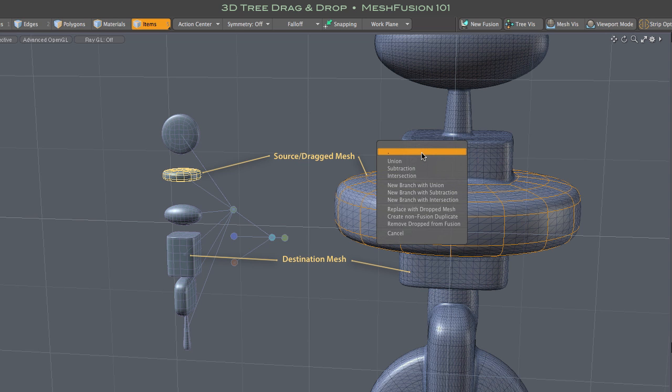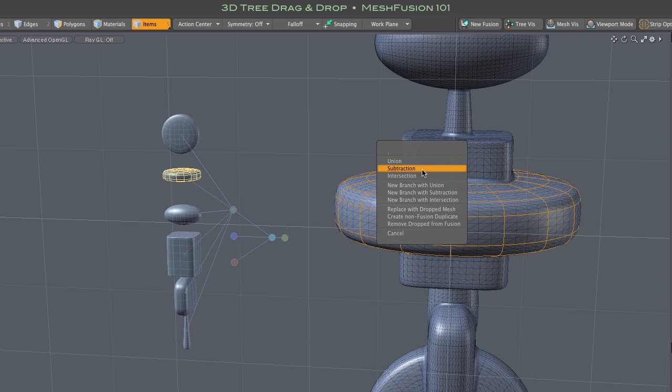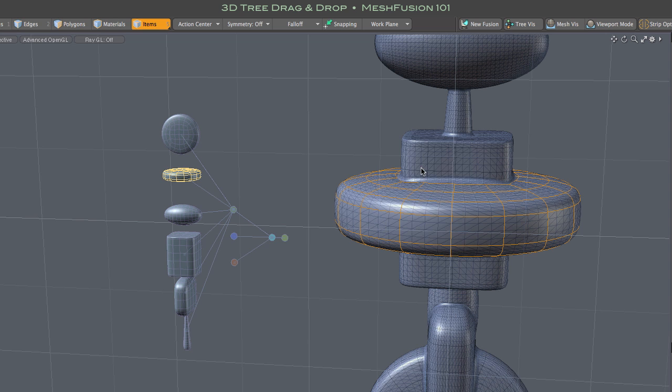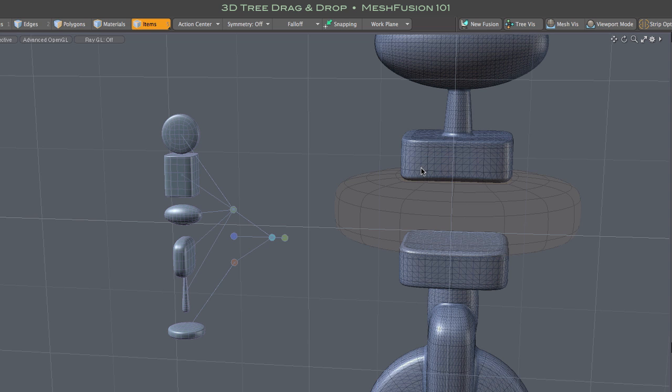Dropping this disk mesh onto the box brings up a menu. The top three items are your basic Boolean operations: union, intersection, and subtraction. Let's try subtraction. That's pretty straightforward, and you can see that the disk is now connected to the subtractive node in the tree.